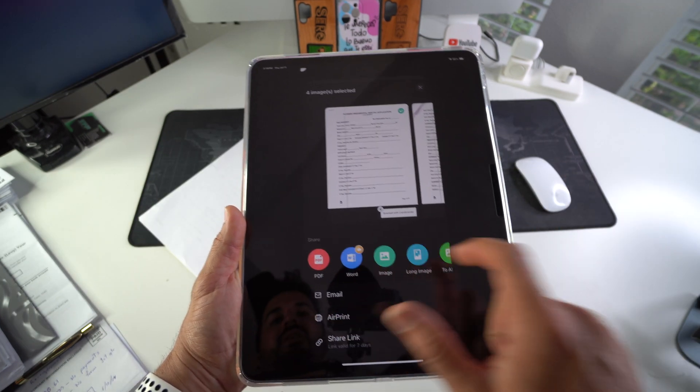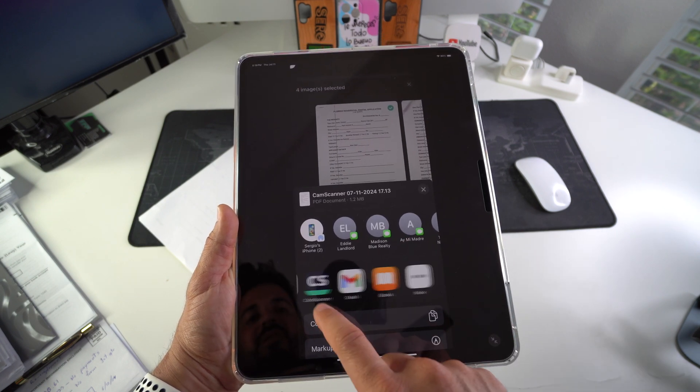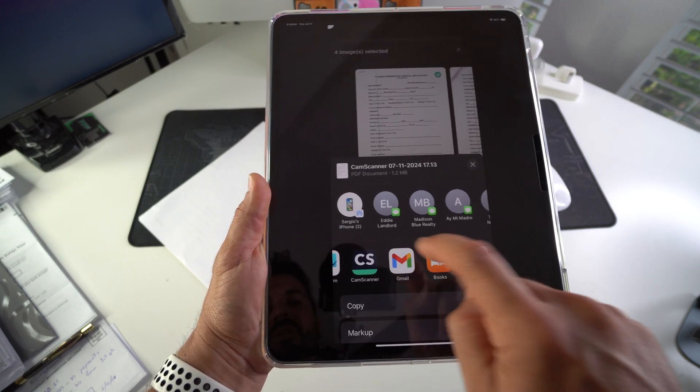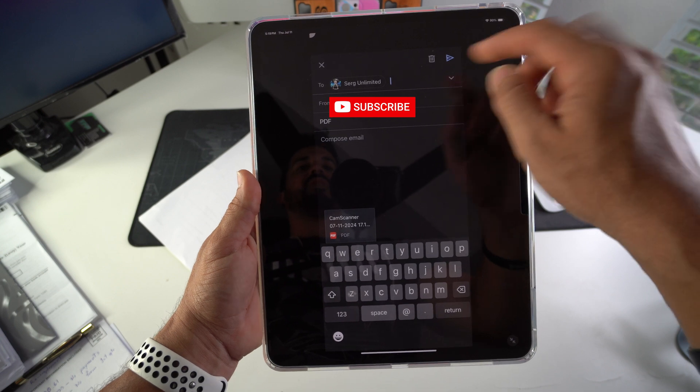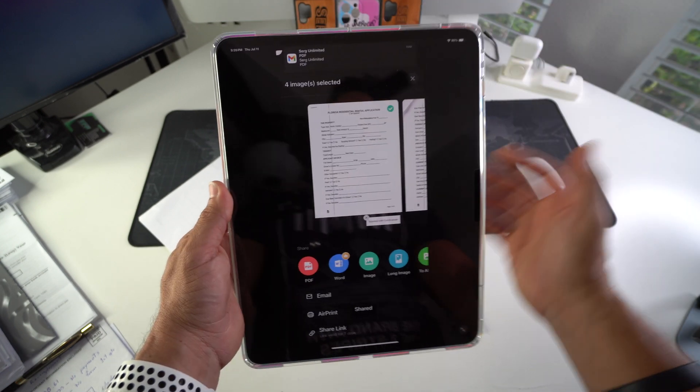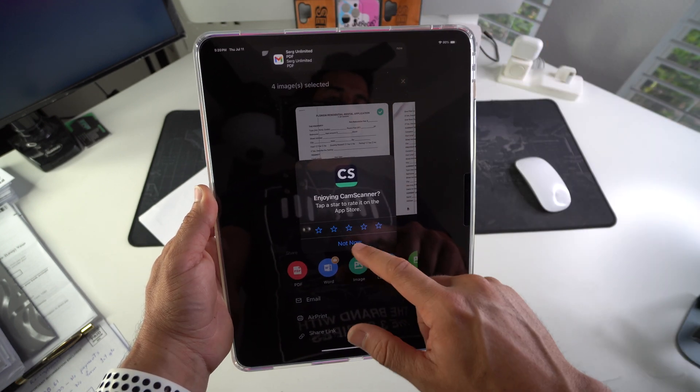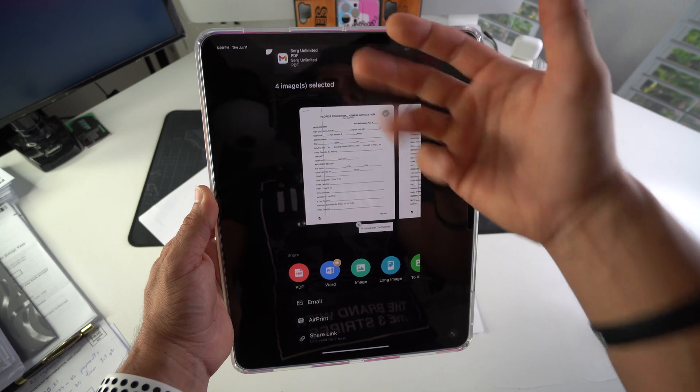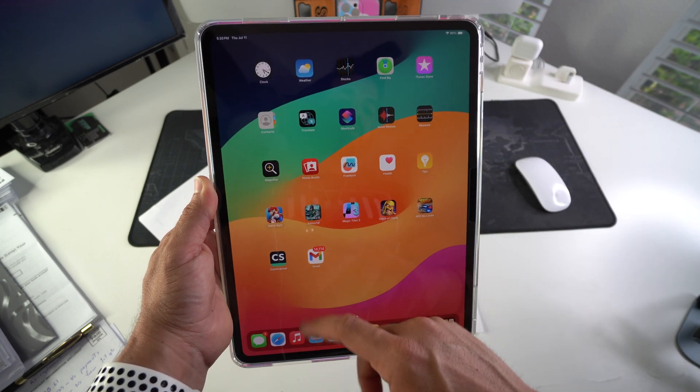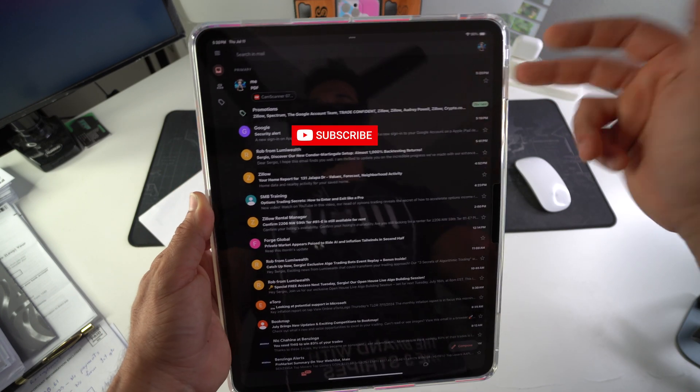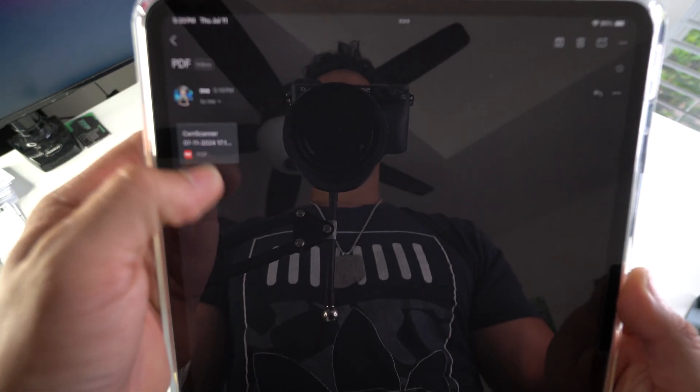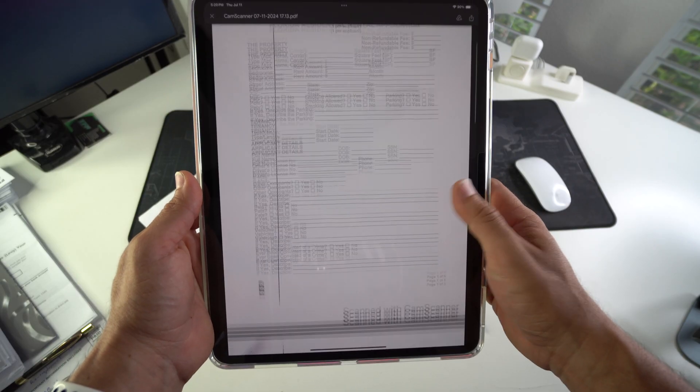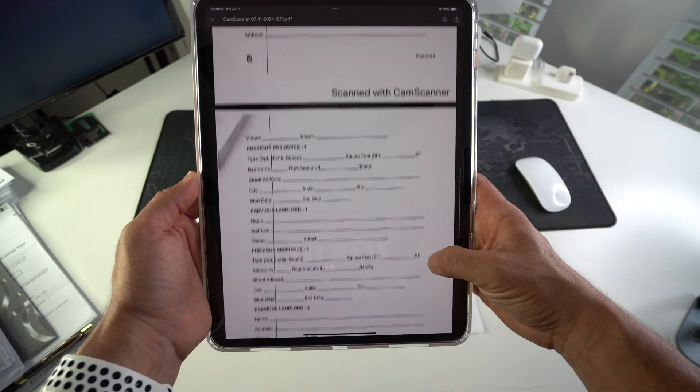Alright, so I'm going to go ahead and just email it to myself here. I'm going to send it to my Gmail. And then once you've typed in the email you want to send it to, go ahead and hit send. And as you can see, an email just came in right now. So let's go into my Gmail here. And as you can see it is the first email up here at the top. Let's go ahead and open it up and open the PDF file.